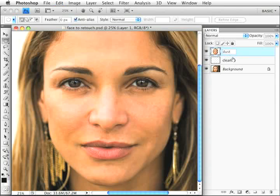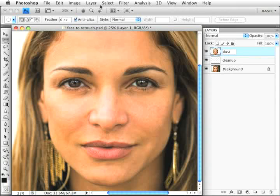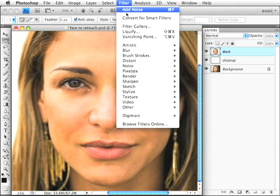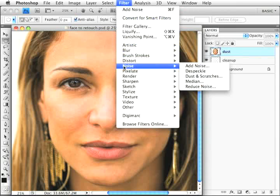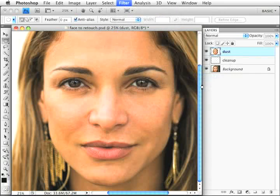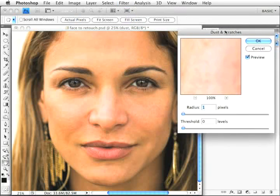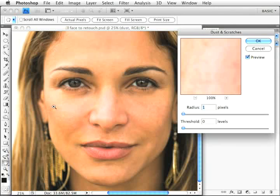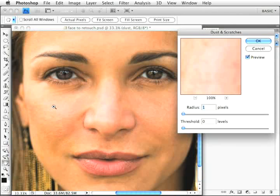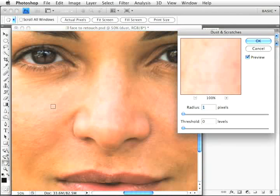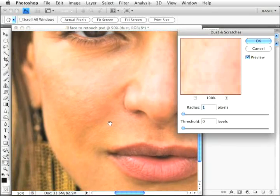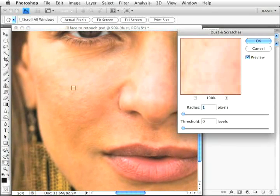So we're going to run the dust and scratches filter - it's under Filter, Noise, Dust and Scratches. Let's zoom in on the image so we can see what's happening more clearly.